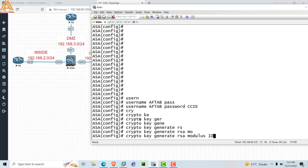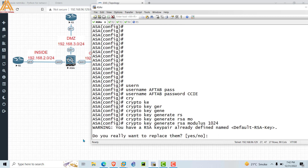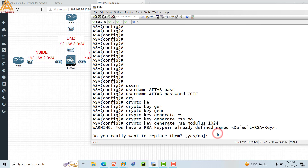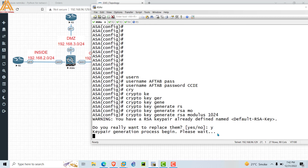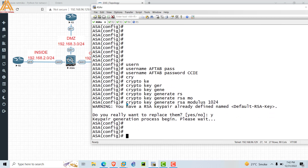Type 'rsa modulus 1024'. I am enabling 1024-bit modulus. RSA is the method to secure — or we can say encrypt — your traffic. Whatever username and password you are using to access the device will be encrypted by RSA with modulus 1024. When you press Enter, the ASA may show that an RSA key pair is already defined with the name 'default'. If you want to replace it, just type 'yes'.